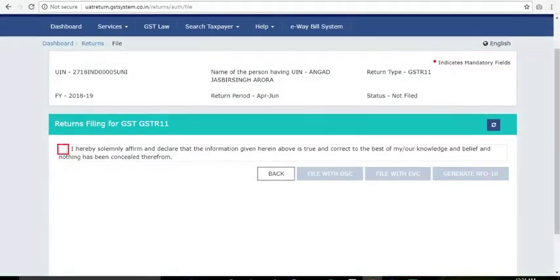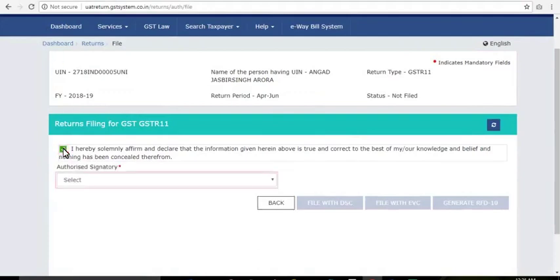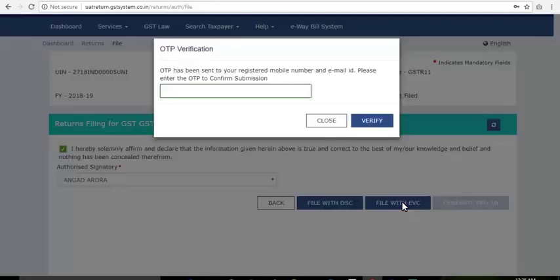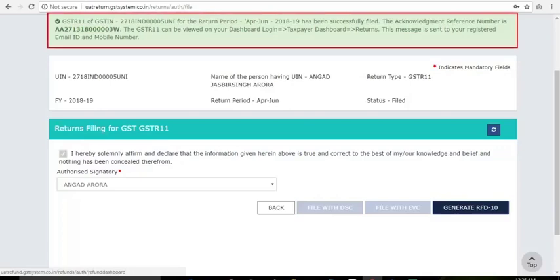Click Yes to file the return. Select the Declaration checkbox and the Authorized Signatory. Now click File with DSC if you have a digital certificate, or click File with EVC for system verification to file the return.